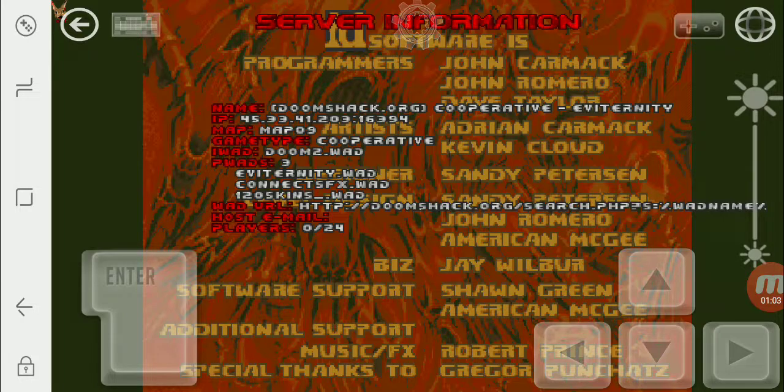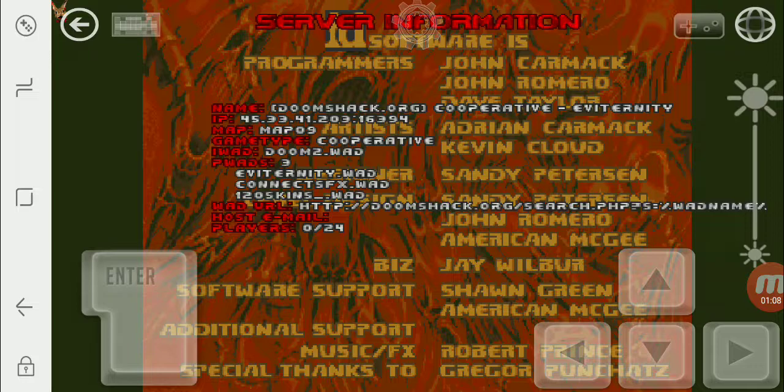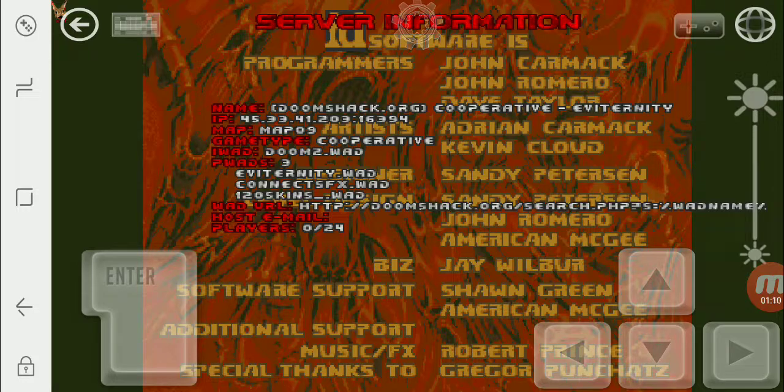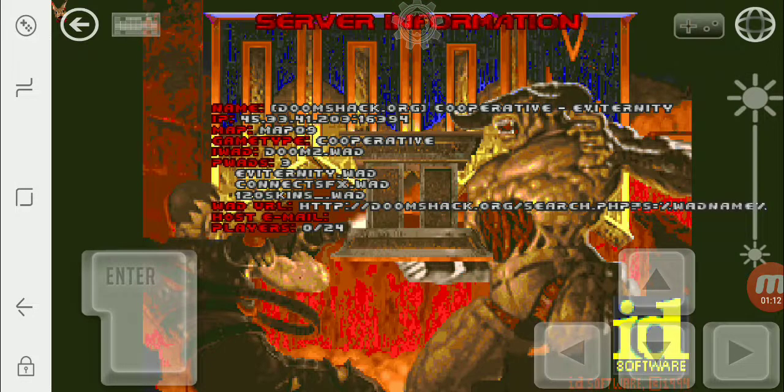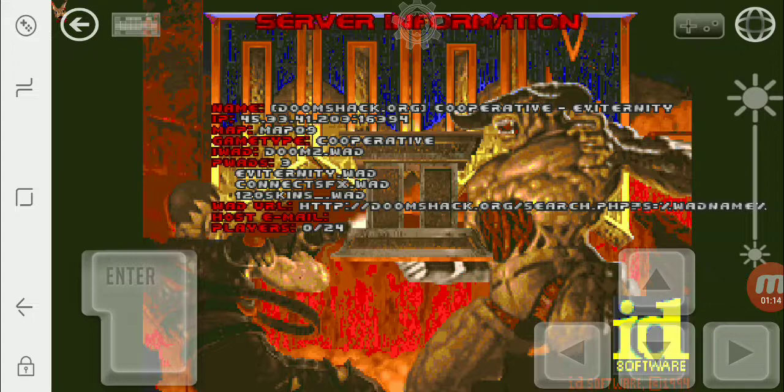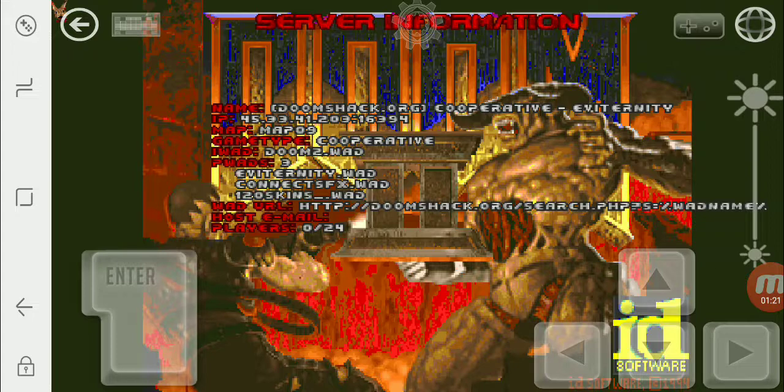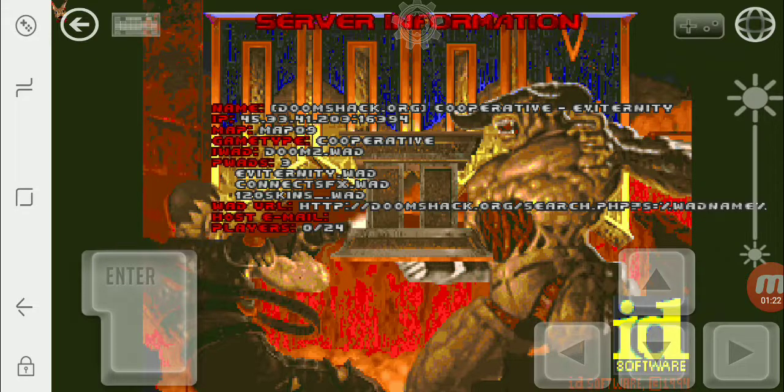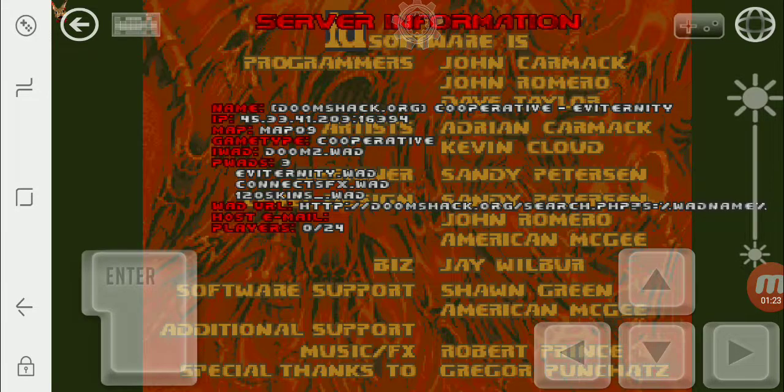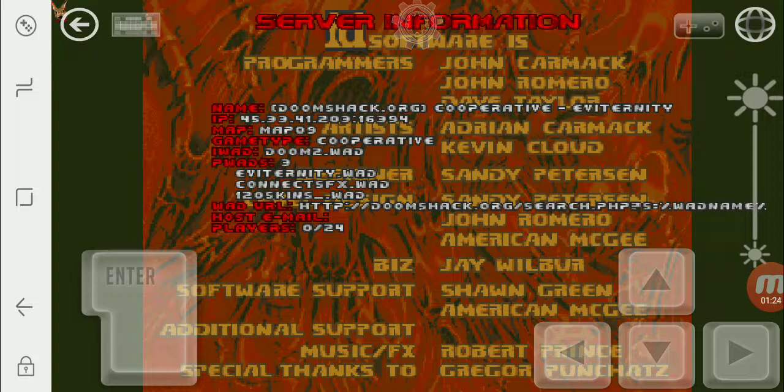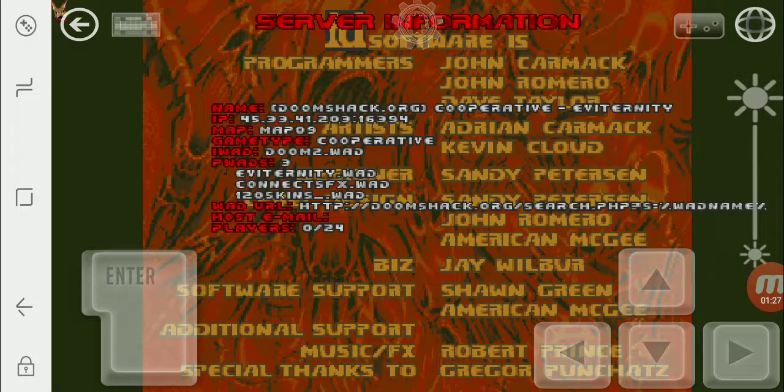So we're going to go ahead and we're going to need Evaternity.WAD. I already have ConnectSoundFX.WAD, but we're also going to need 120Skins underscore.WAD. So we're going to go ahead and check on Doomshack.org and see if we can't get all, well, two of them. ConnectSoundFX.WAD is up there as well, though. And then the IP address of this Doomshack server is 45334120316394.